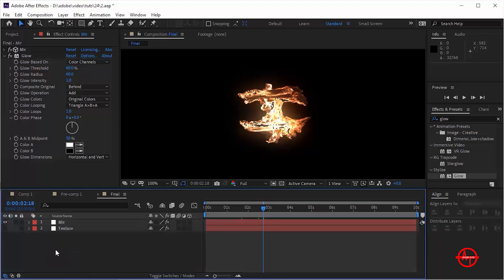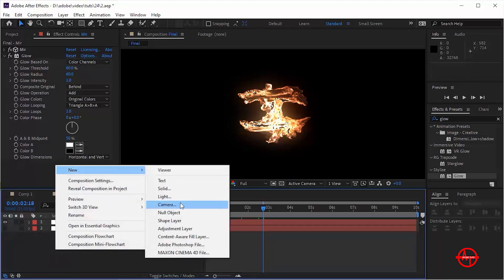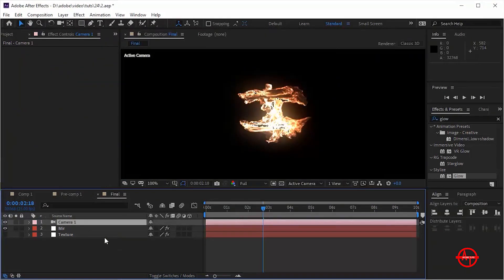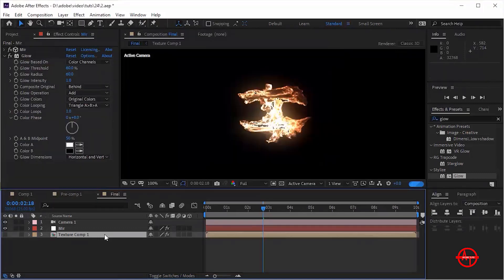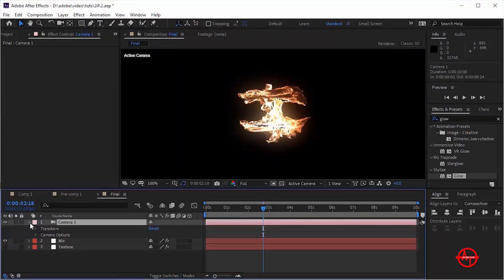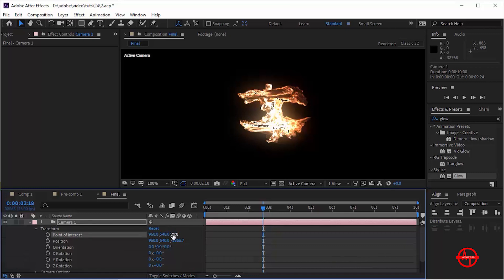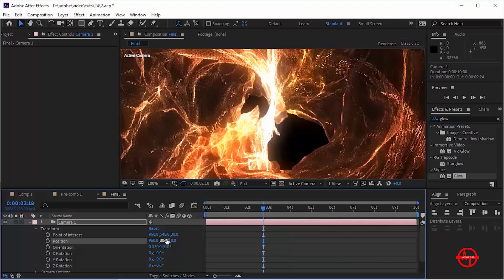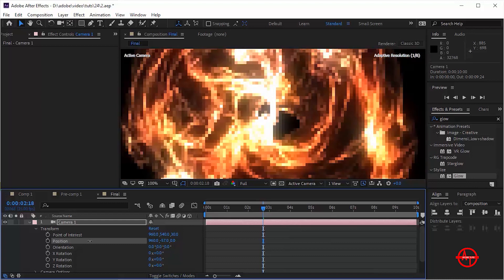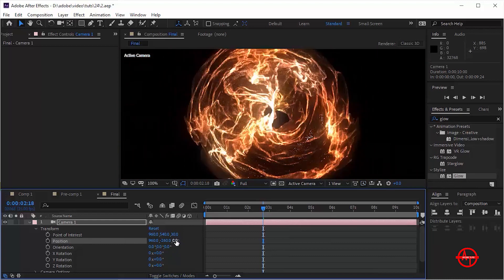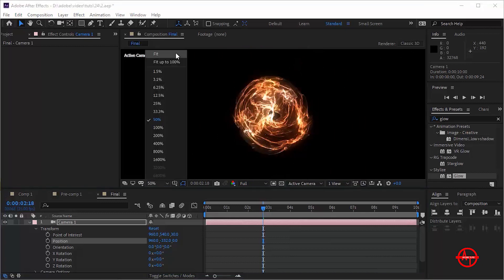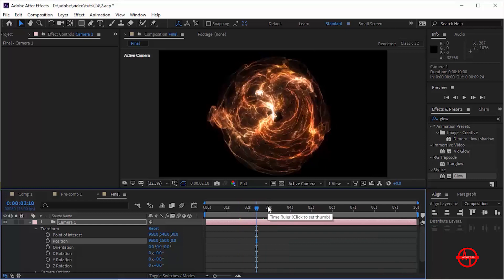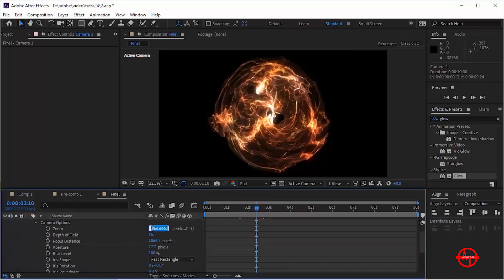Now add a camera layer to this composition. Open the camera property and go to Transform. Change Point of Interest to 960, 540, 30. Change Position to 960, 100, 0. Now go to Camera Options and increase the Focus Distance.